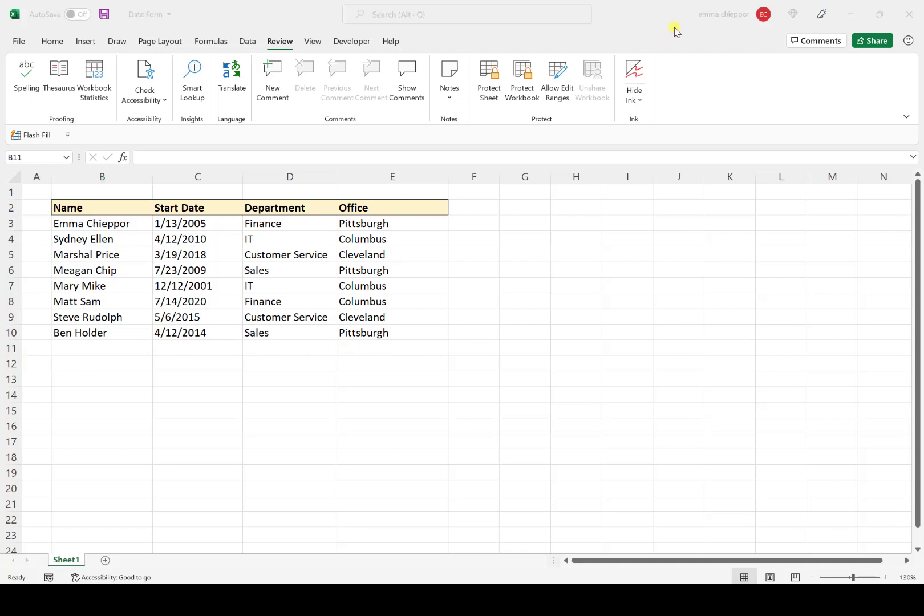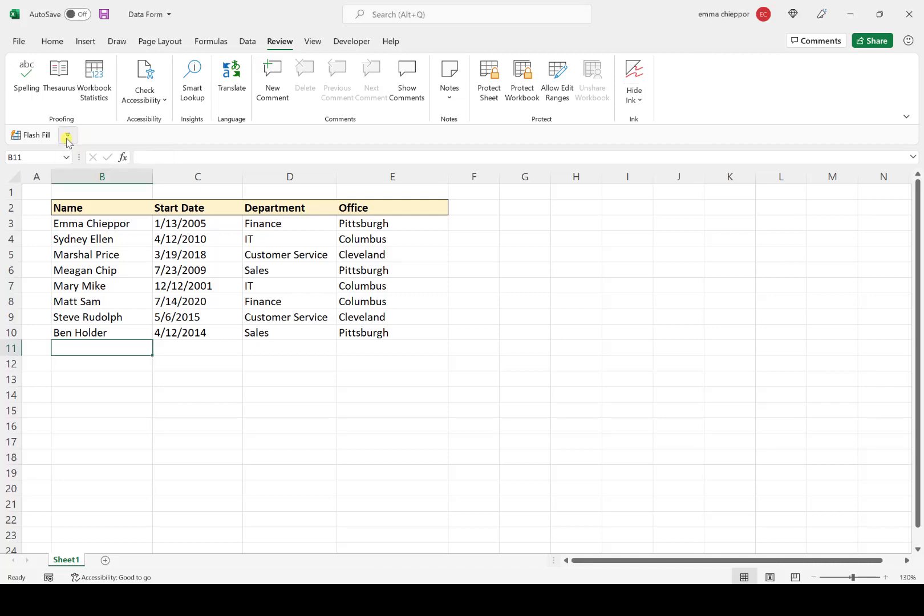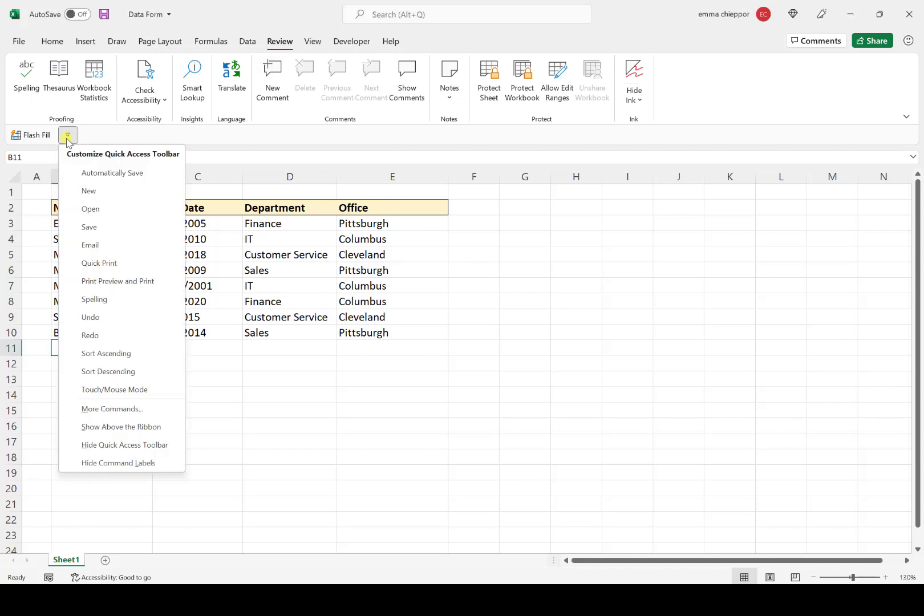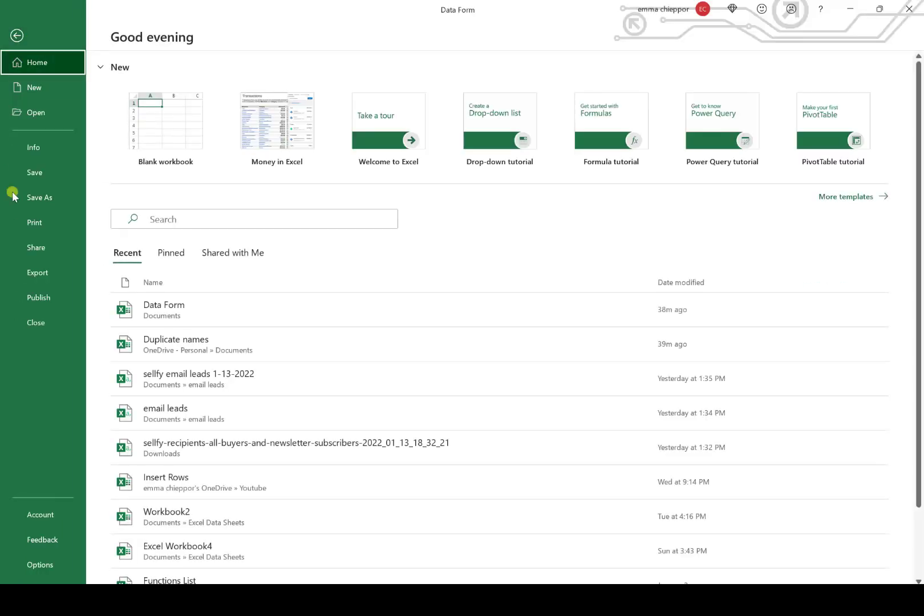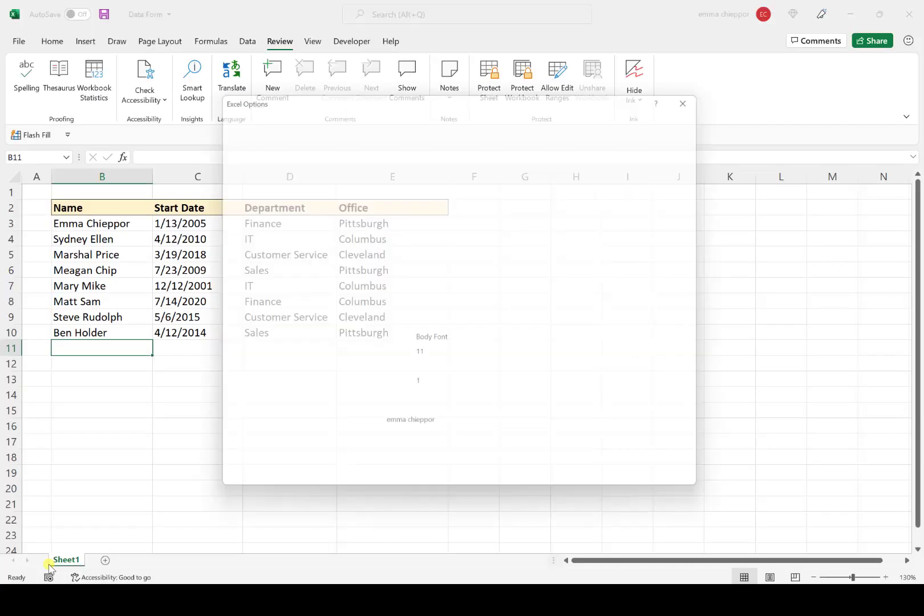The first step is to add the data form tool to your quick access toolbar. Your quick access toolbar is a customizable toolbar where you can add whatever commands you want. My toolbar is located right here, and as you can see, I chose to have flash fill on it. If you don't have the most up-to-date version of Office, your quick access toolbar is probably right here. To add the data form tool, you can select this dropdown and choose more commands, but I'm going to go to File.